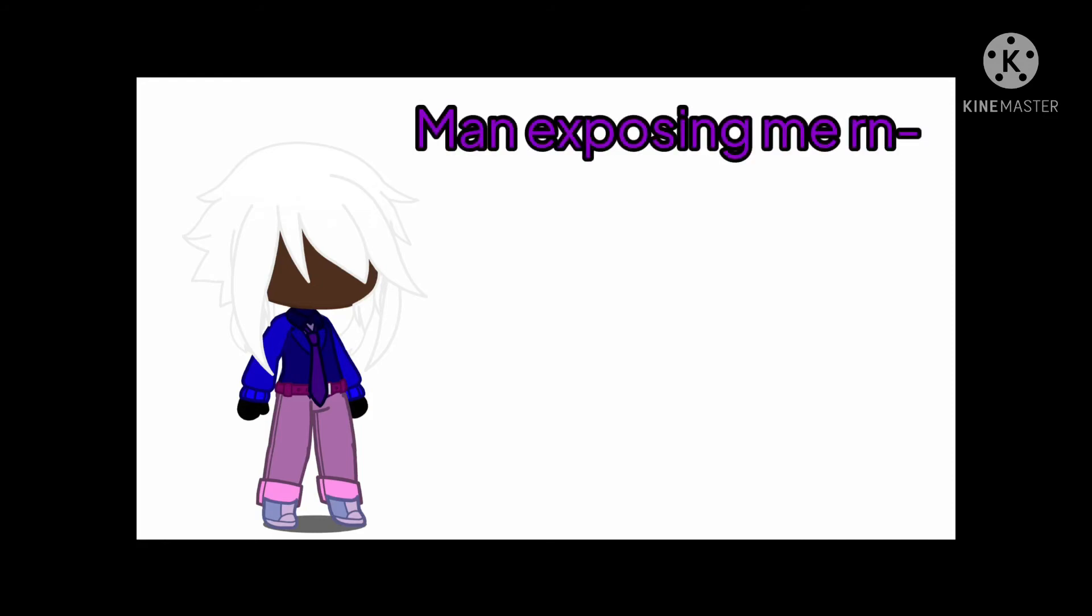If you are over obsessed with rainbows, then your OC will wear a suit. If you are under obsessed with rainbows, then your OC will wear a dress. If you like rainbows to a normal amount, you can pick the outfit.